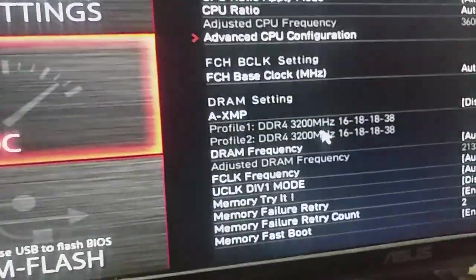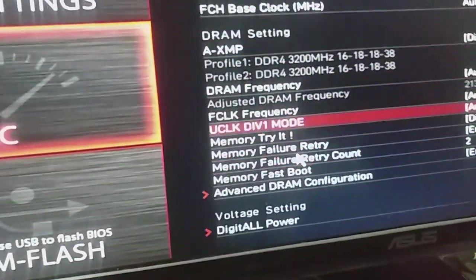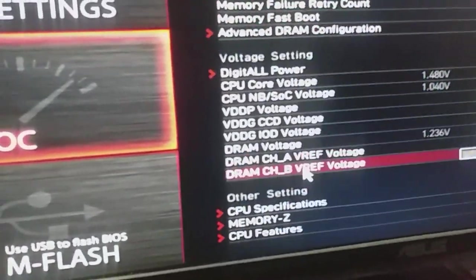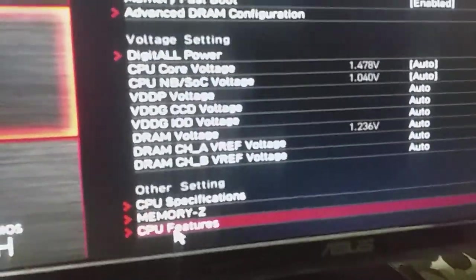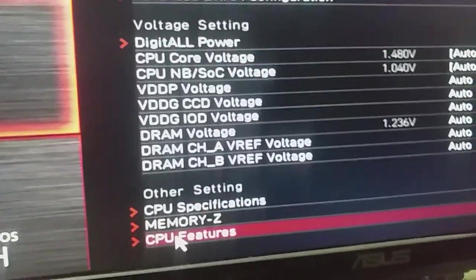And then you need to scroll down a little bit. And here you will find the CPU features. Here you can see it, CPU features.